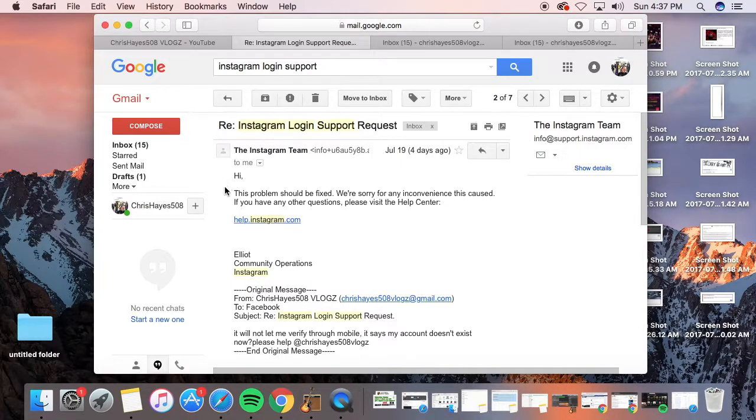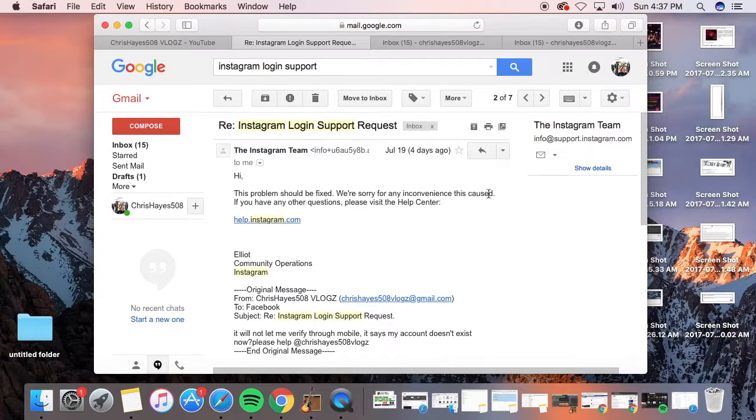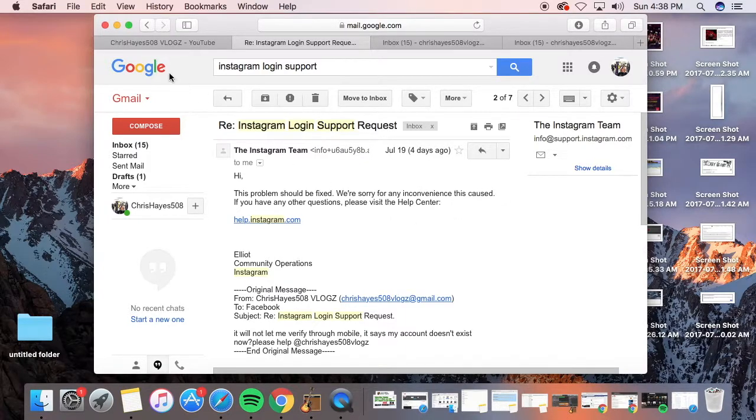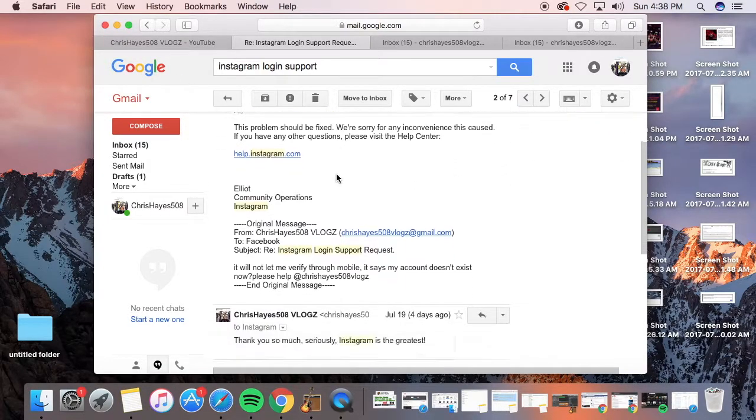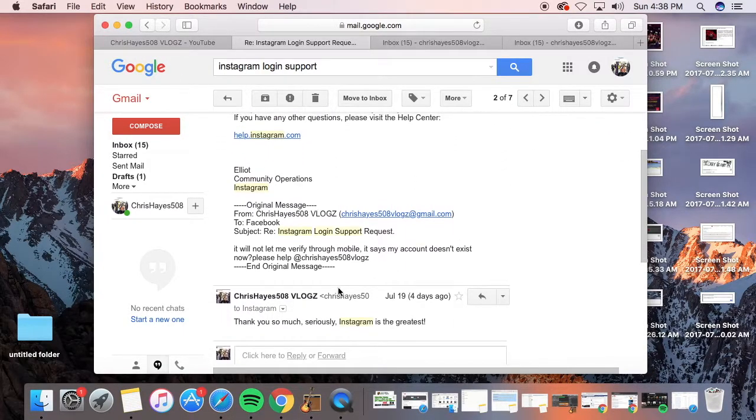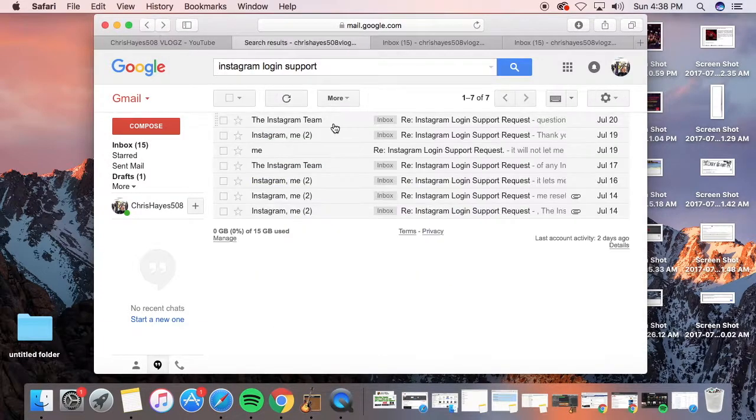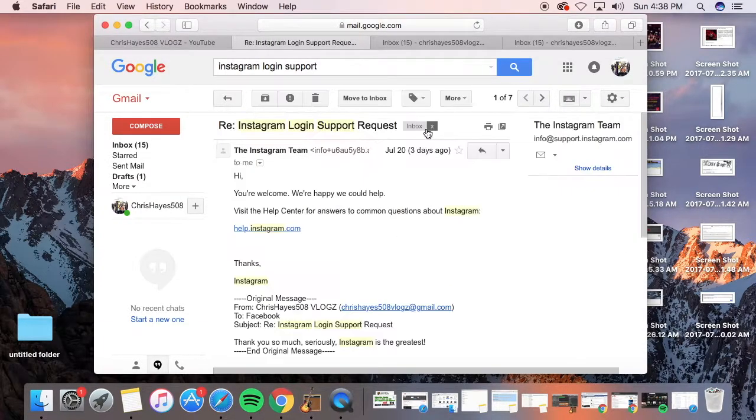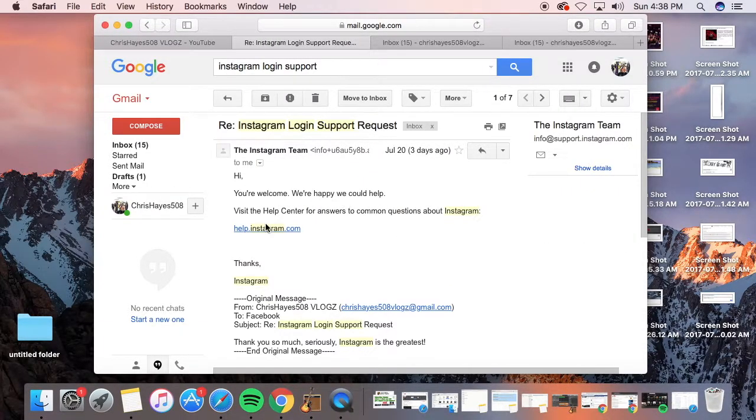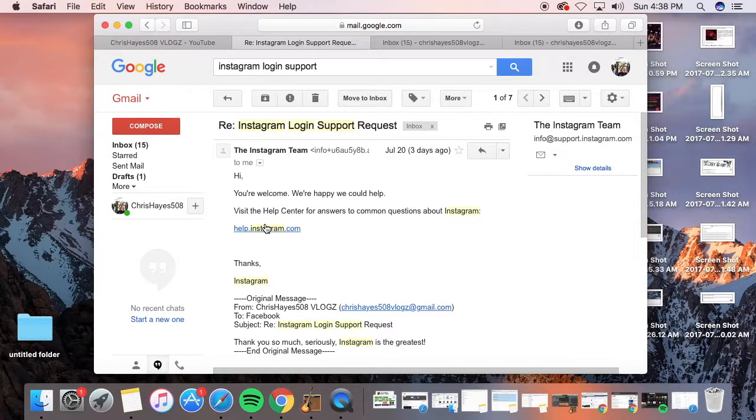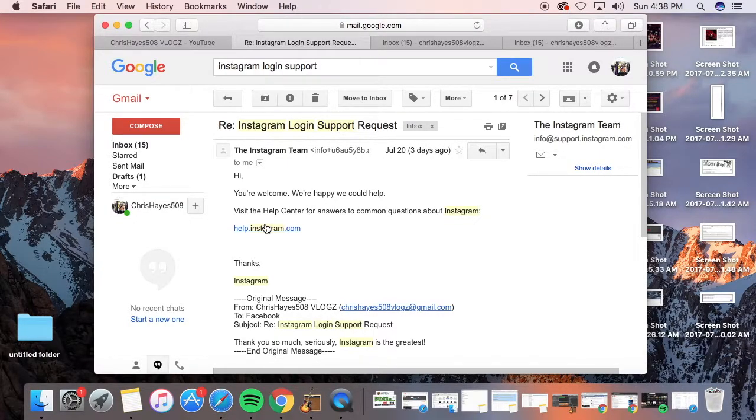The problem should be fixed. See right here, they said we had a problem, we're sorry for the inconvenience it has caused. I said thank you so much, Instagram is the greatest. They messaged me back you're welcome, we're happy we can help. So that's what happened with the whole Instagram hack. If it ever happens to you, I just suggest...